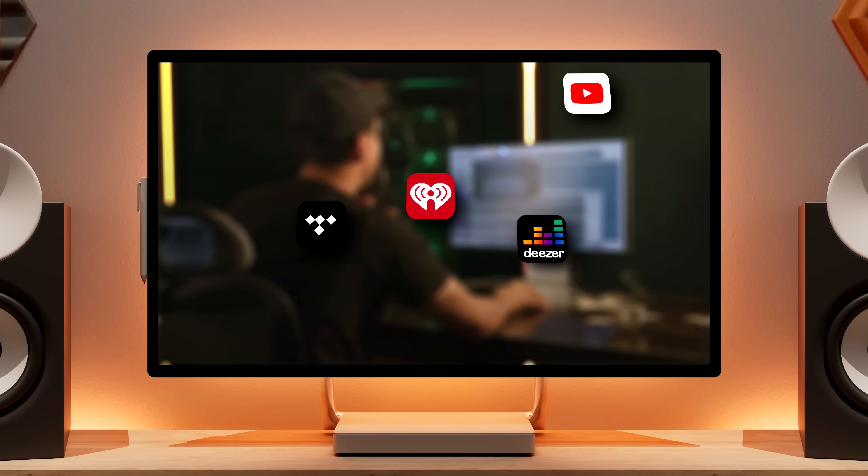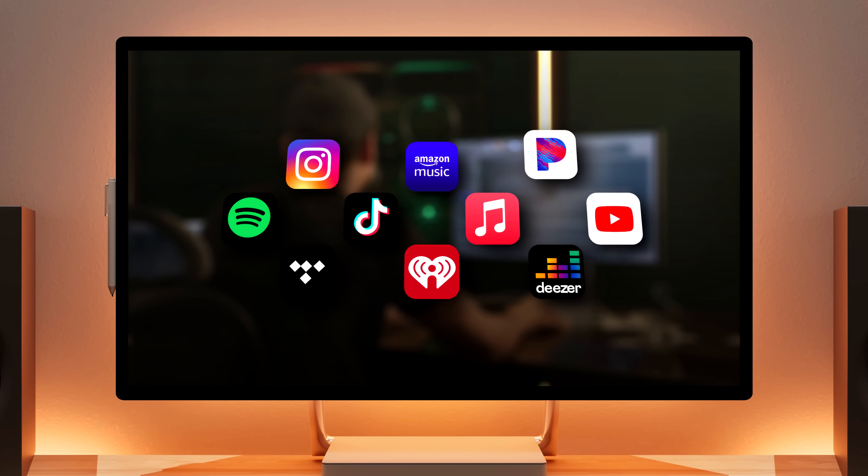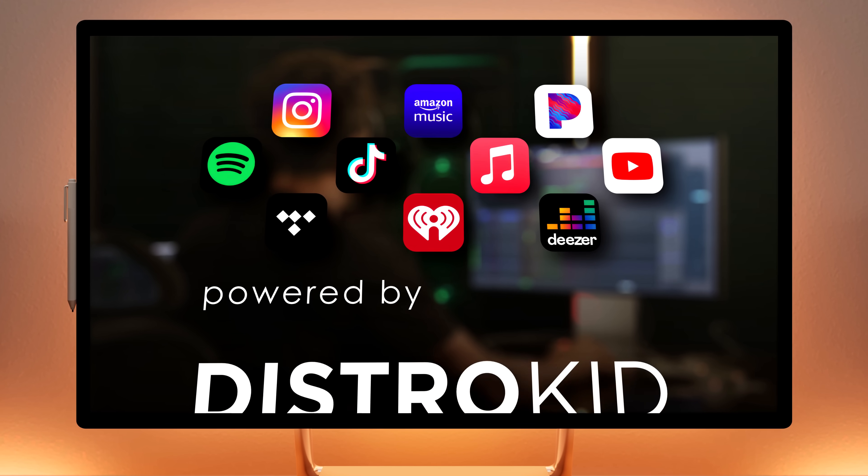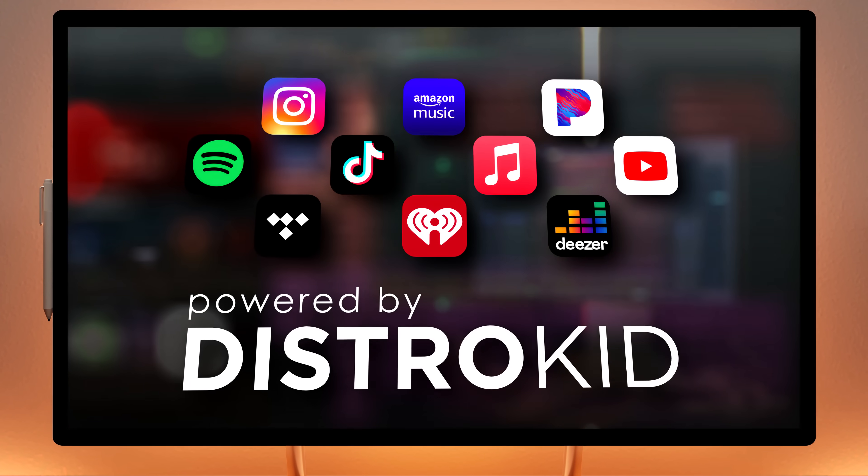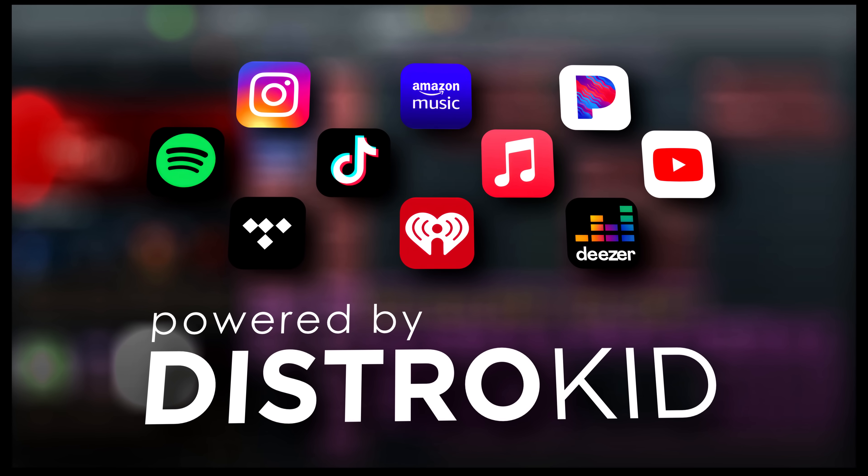And to complete the journey, access to music distribution to all major music platforms, such as Spotify, Apple Music and TikTok.